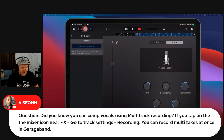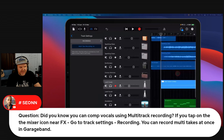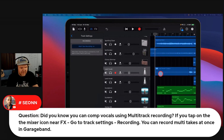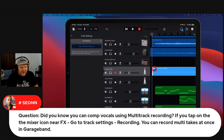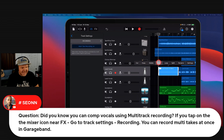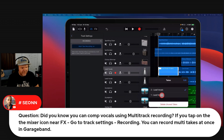We'll stop that there and come back out. Now look at this — isn't this interesting? We've got this region here that has a number two next to it. This is saying it's the second take on this particular track. So if we tap on this one and go to takes, we can bring it back to the first take, or we can go to the second take.